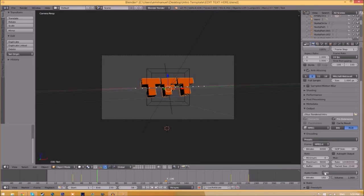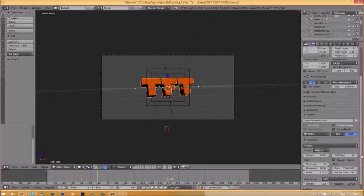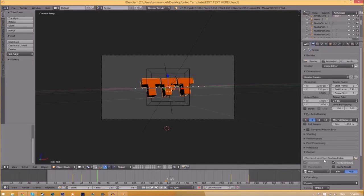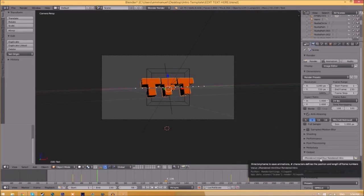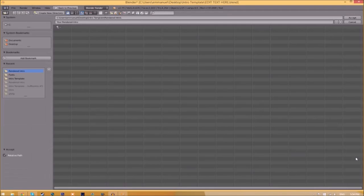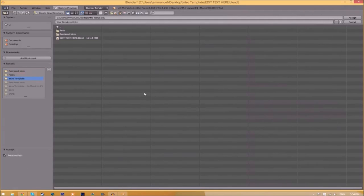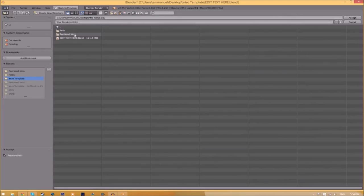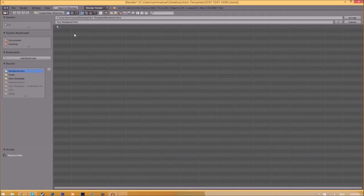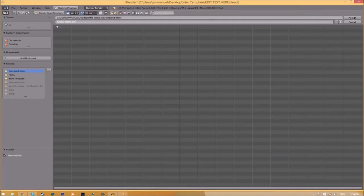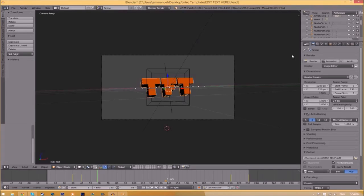Now we have to change the output folder. To do so, all you just need to do is click the folder right beside it and then choose wherever you want to save this. I'm going to save this inside the rendered intro folder in our intro template. I'm going to save it as intro template and then you just click accept.